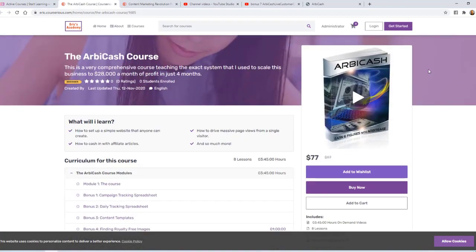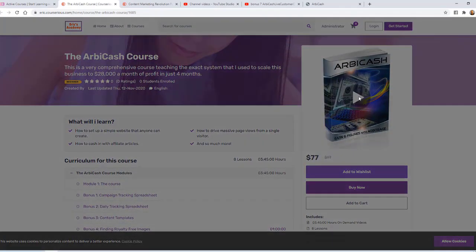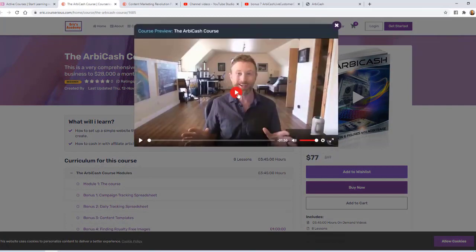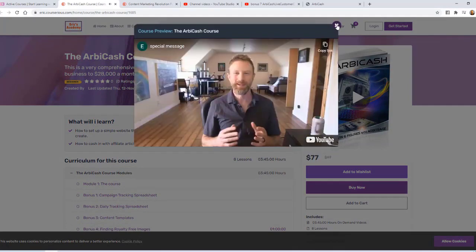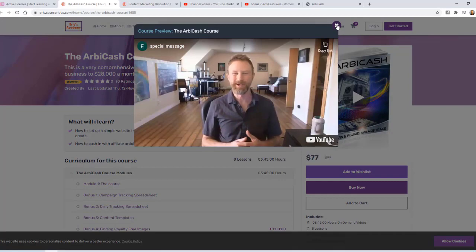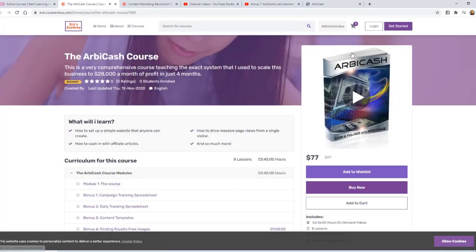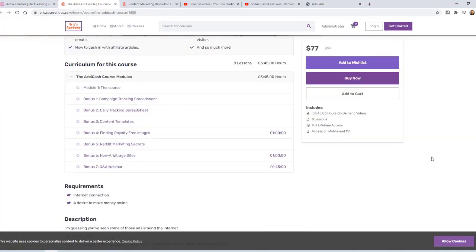Up here at the top, we have the course thumbnail, and if we click to view this video, it'll pull up that preview video that we added from YouTube. We can see the price that I created was $77, which is discounted from the regular price of $97.